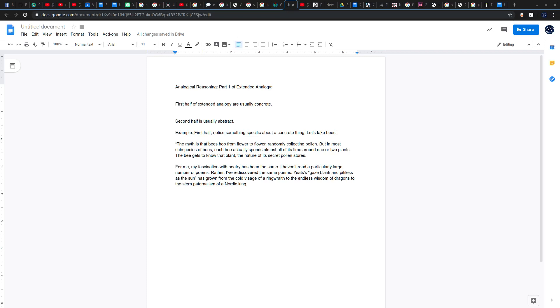Let's take an example. For this, I just basically picked bees and poetry, just took two things at random. Notice the first half is going to be very, very concrete.